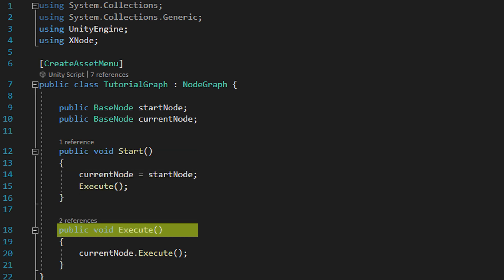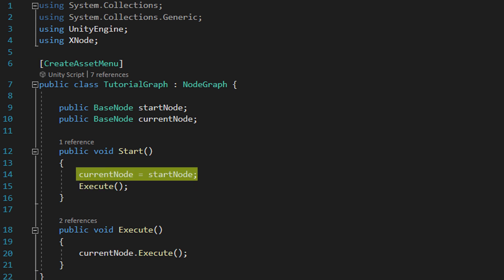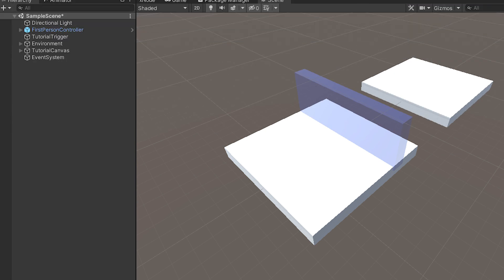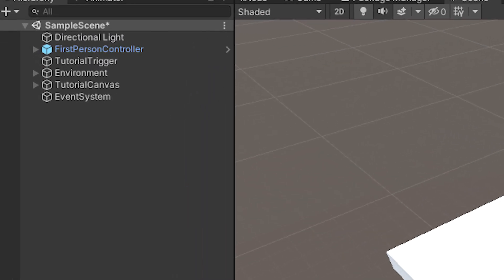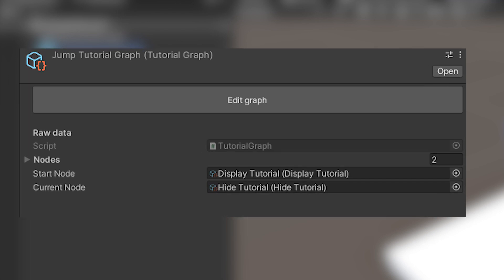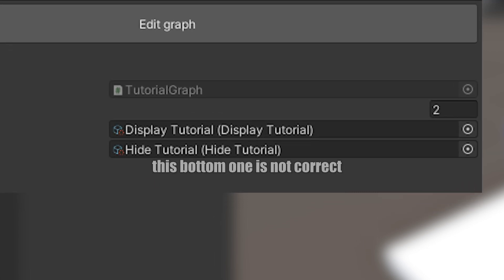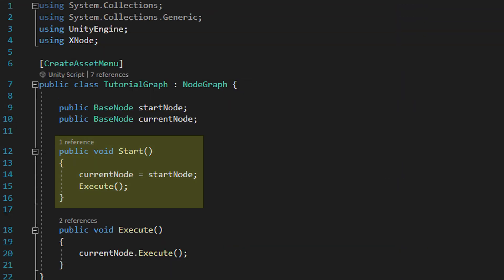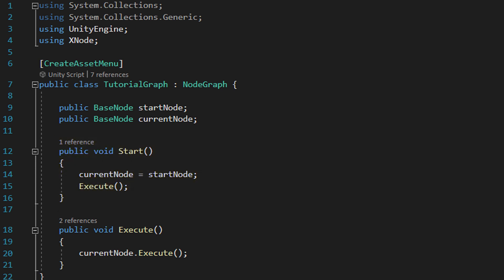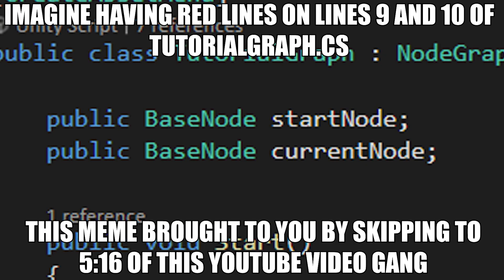Execute runs the execute function of whatever the current node base node is, while start sets the current node to the value of start node then does the same. Start is important because unlike regular game objects, the objects in the scene or whatever, changes made to the graph, a special kind of object known as a scriptable object stick after you start playing and we don't want that. Making sure we start from the same node every time means the tutorial won't give us any unusual behavior. Anyway you probably still have those red lines so let's fix that I guess.